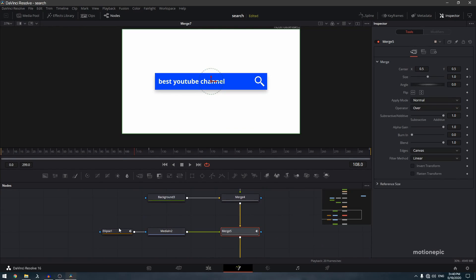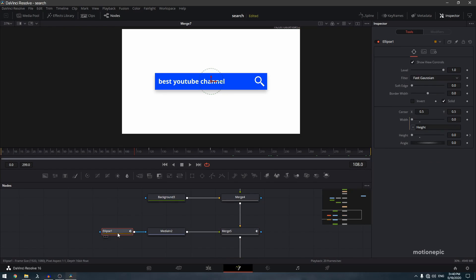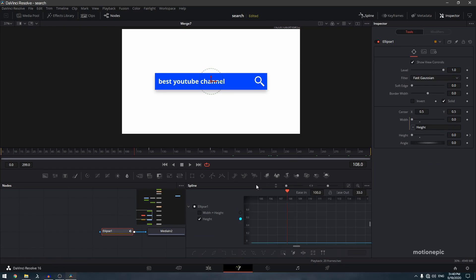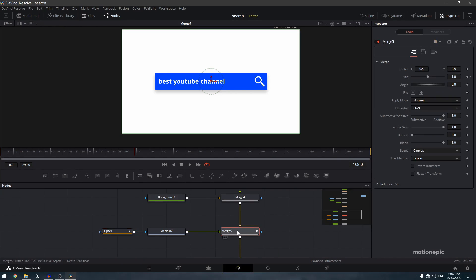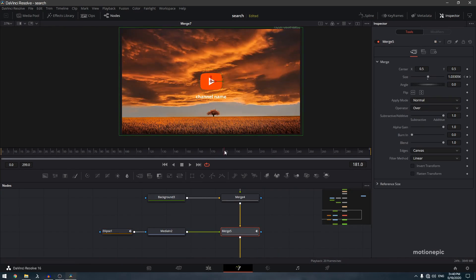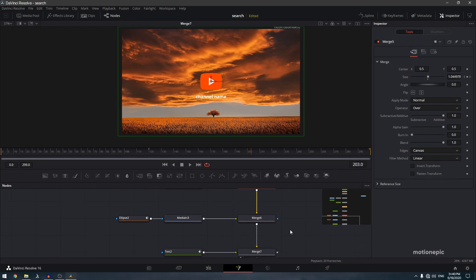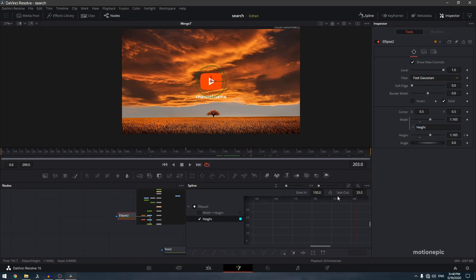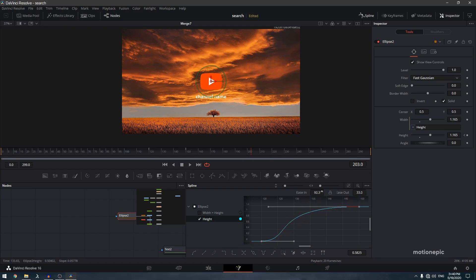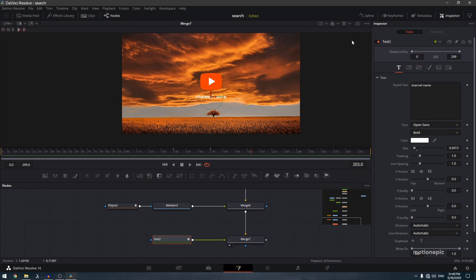For Merge 5's ellipse, go to spline, find the height curve, click 'Zoom to Fit', select all keyframes, hit S, and ease that in. For the merge scale animation, no easing adjustment needed. For Ellipse 2, select all keyframes, hit S, and ease that in.